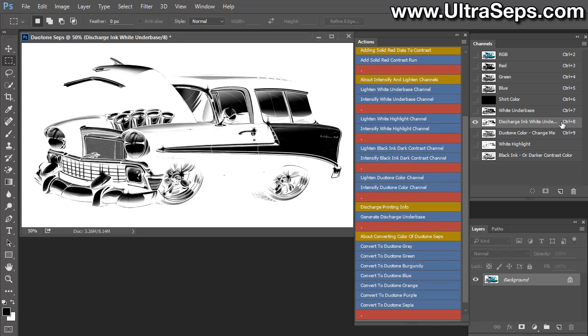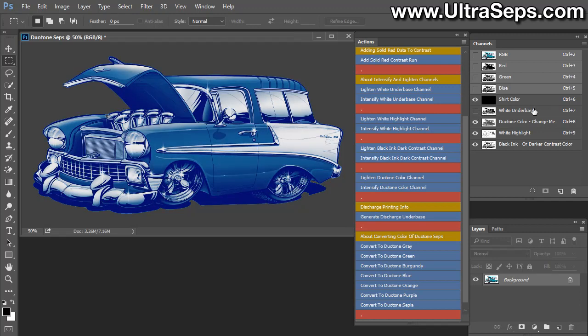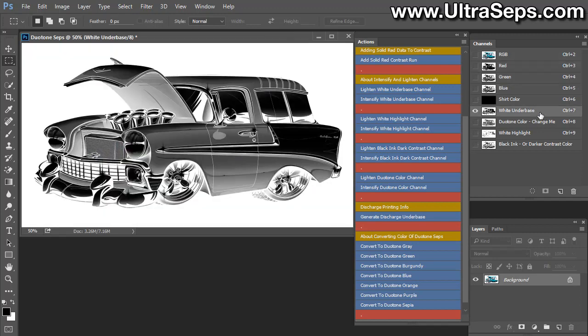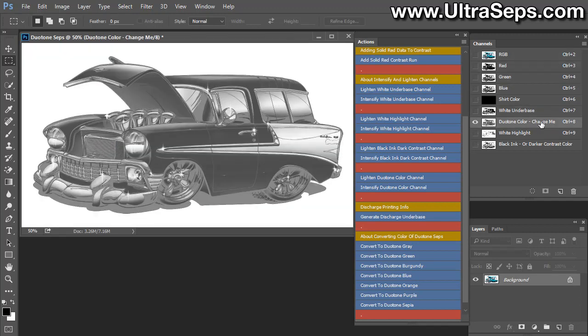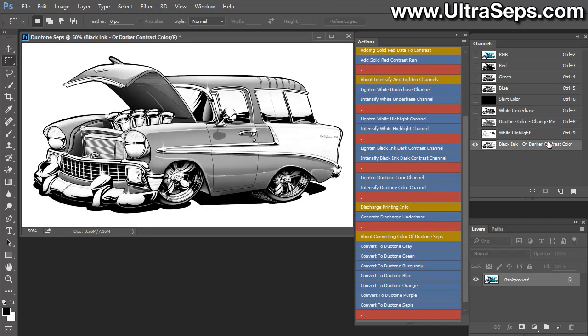And I would say the only thing that could possibly be needed is either to intensify or to lighten it. And usually the best way to modify the discharge base is to go up to image, adjust either levels or curves. And you can make it a little darker or a little lighter or whatever the case may be. And then you would just simply move that discharge underbase up to where you want it within the design and delete your white underbase. And we're back to our blue duotone separation. And we'll take a look at each one of those channels again. There's the white underbase. There's your duotone. There's the highlight. And there is your contrast color.